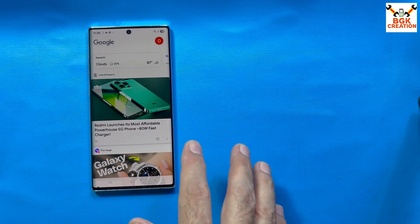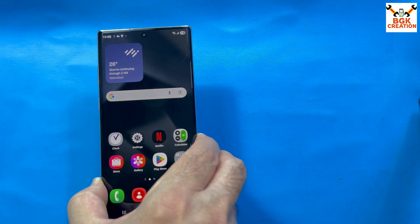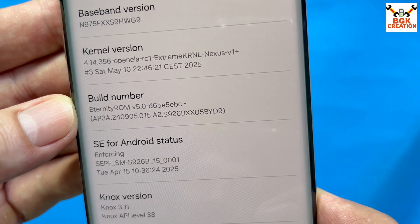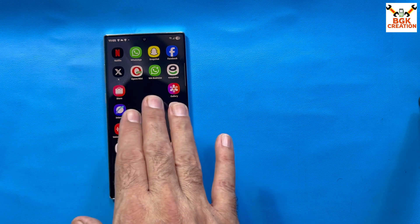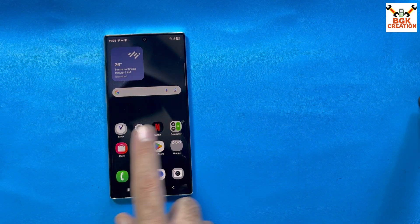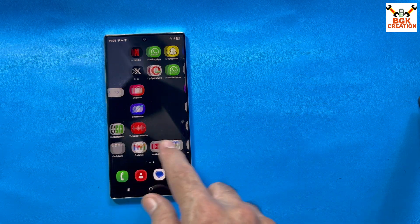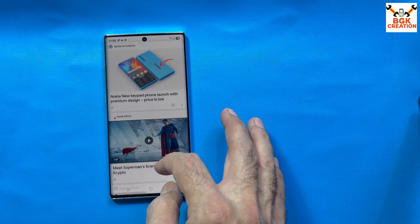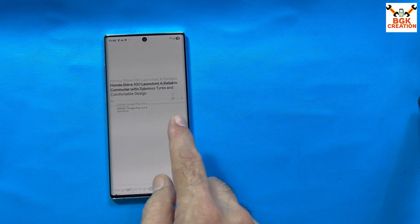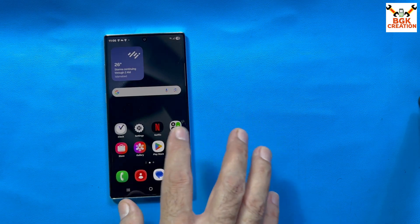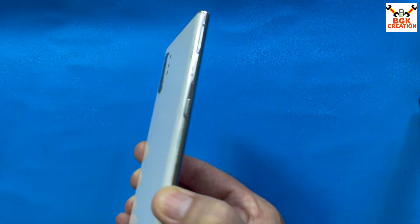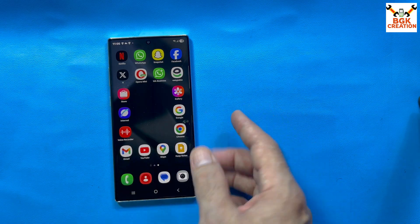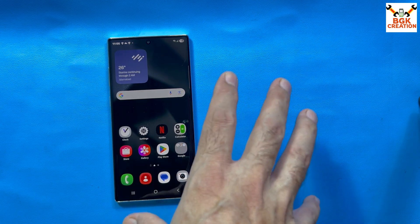Here is the most important thing I want to mention: if you want to update without losing data, your mobile phone must already be on Eternity ROM version 5.0 or version 5.1. Then you can update straight away to 5.2 and the data will not be lost. But for those who have an older version of Eternity ROM like OneUI 6.1.1 or similar, you have to format the data — save all your data first, then flash it clean. If you try to update from OneUI 6.1.1 Eternity ROM directly to 5.2, you will definitely face issues, bugs, and lagging.